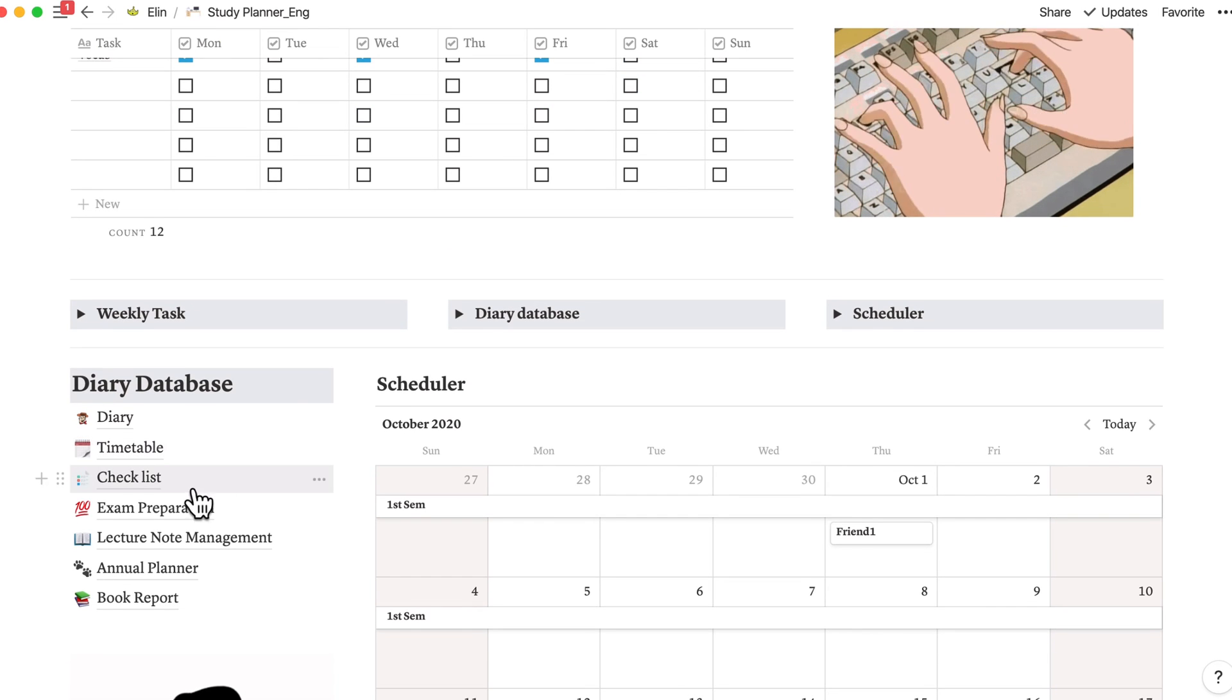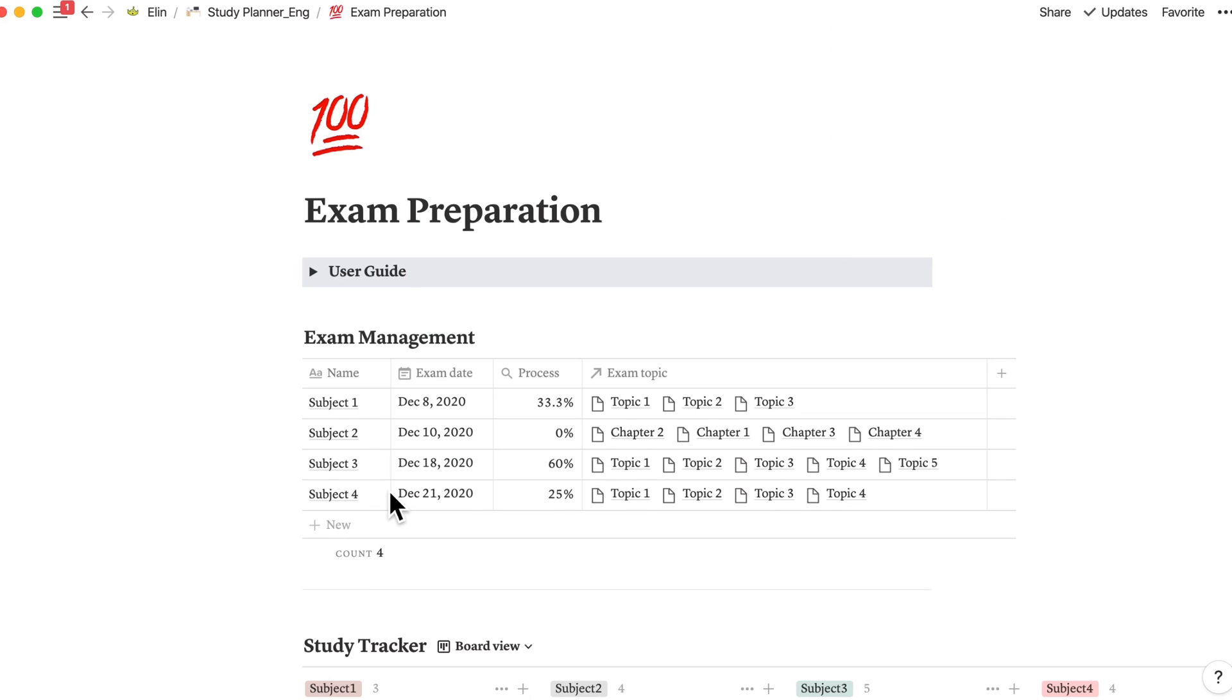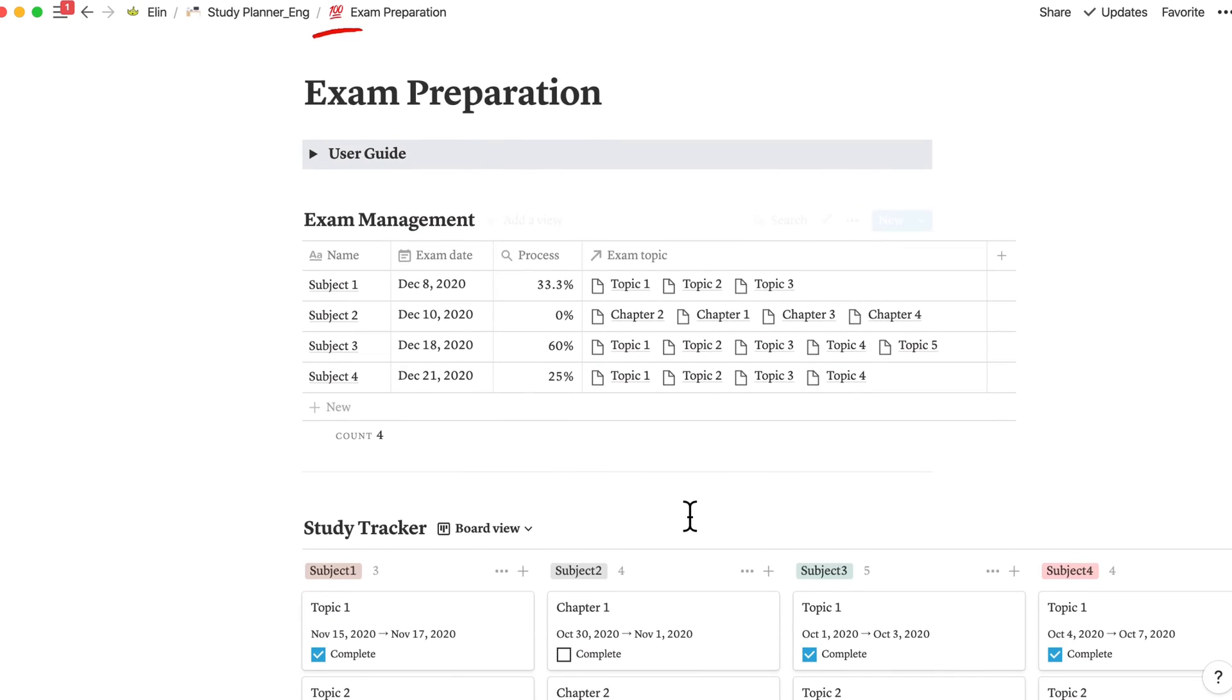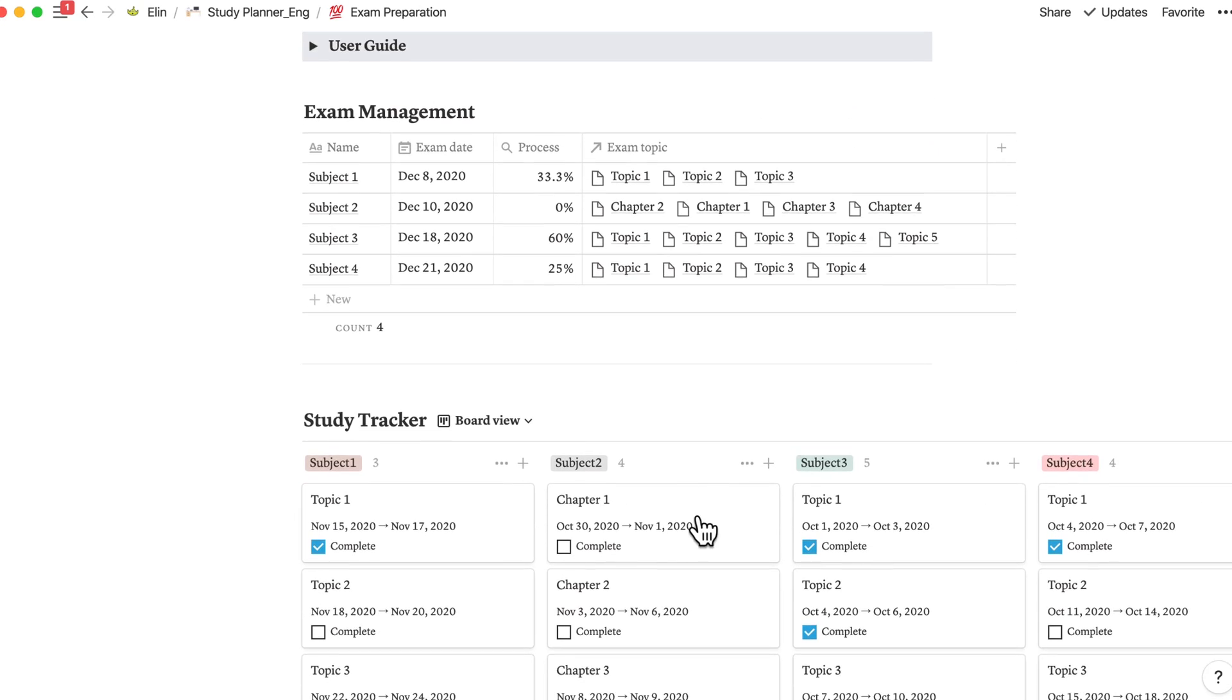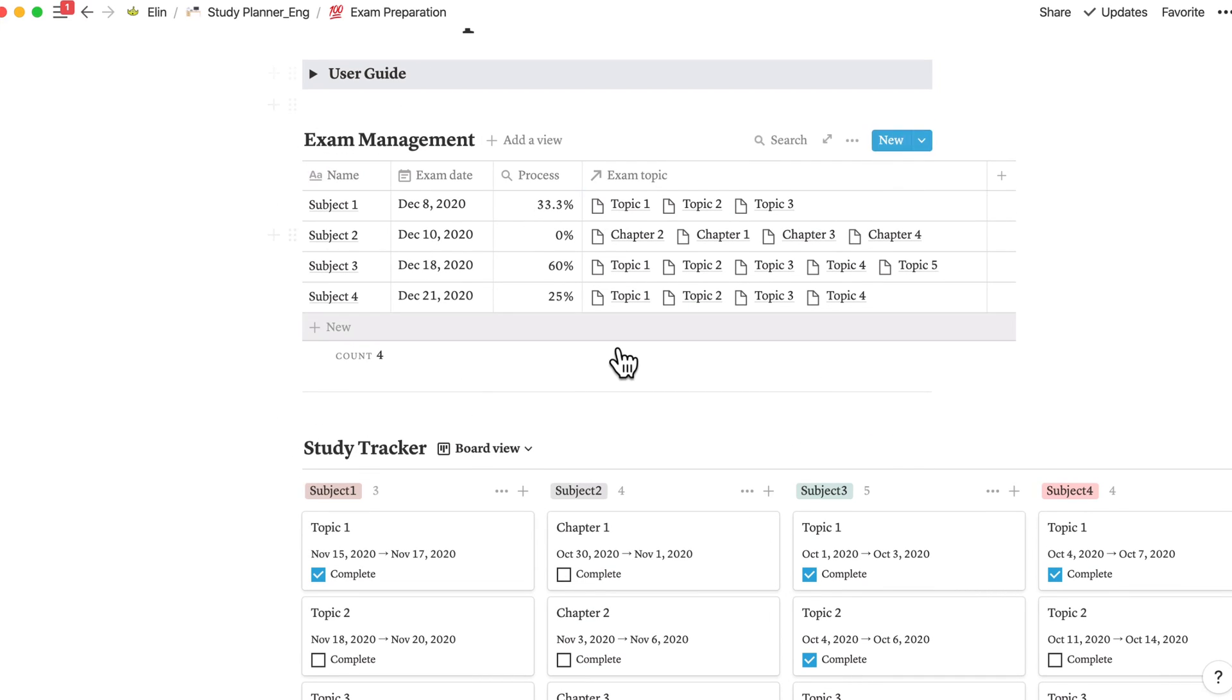For exam preparation, I really like this template. I really like to use the relation function. So for here, this exam preparation is divided into two parts, the study tracker and exam management.